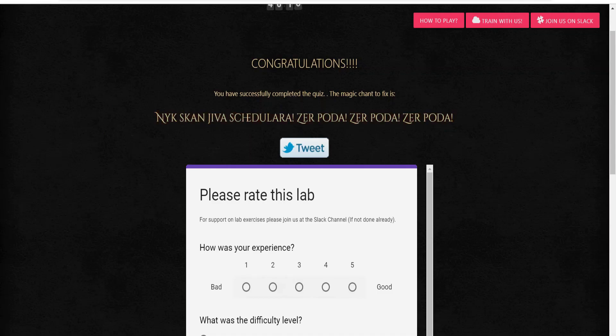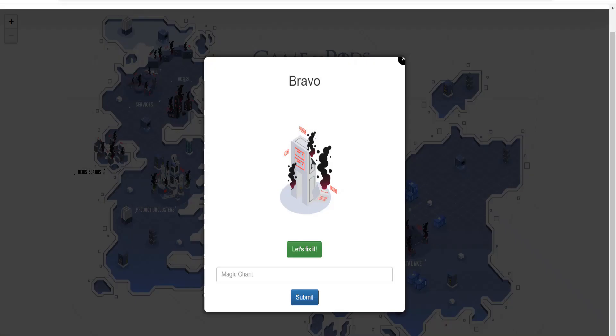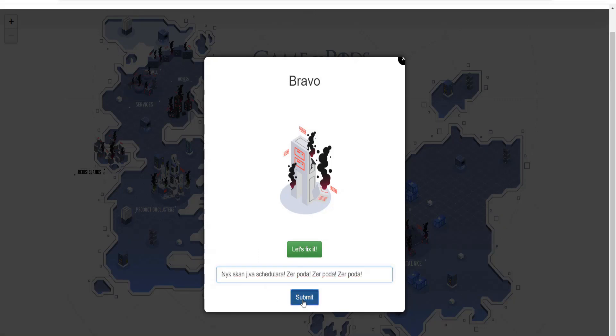Copy the magic chant and paste it in the game window. The Bravo scenario is now fixed and marked complete.